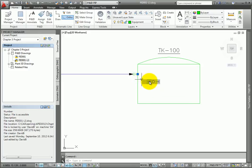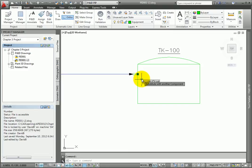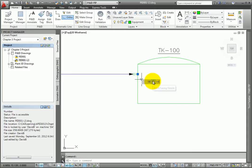To change to a different type of connection, select the nozzle. Use the highlighted grip to display the different connection types. We'll leave it as the double line default for now.